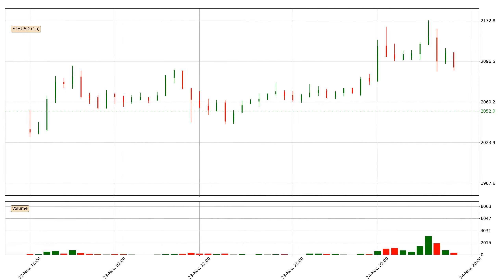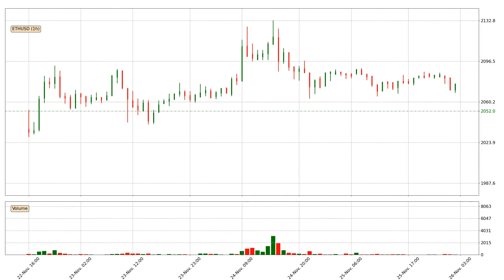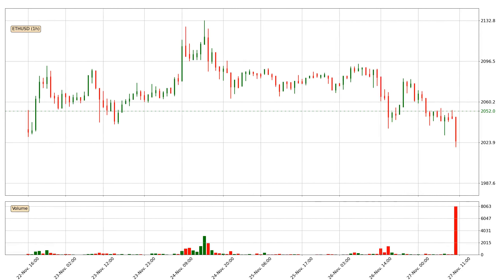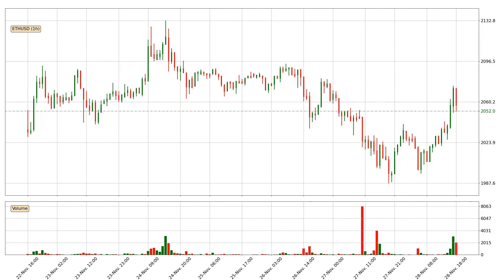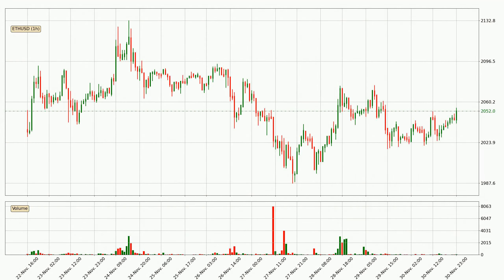Hey fellow crypto enthusiast, welcome to today's quick trend analysis. Let's get straight to it. Today, find out how the price of Ethereum has changed and what the technical indicators EMA, RSI, Divergence, and MACD show. If you are unfamiliar with the indicators, check out the explanation videos below.